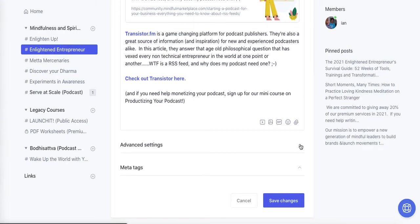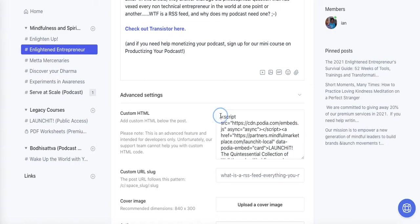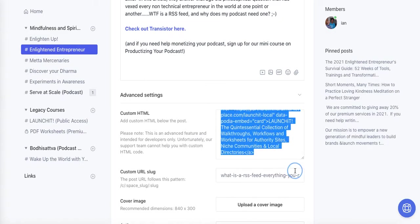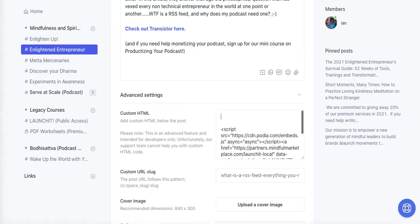You do all of this in the custom HTML box that is immediately below — it's in Advanced Settings and it's immediately below the post editor. As soon as you click on Advanced Settings you have this Custom HTML box, and you just paste your embed code right in there.